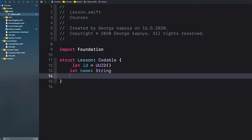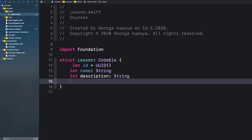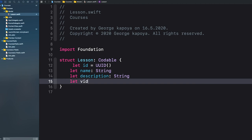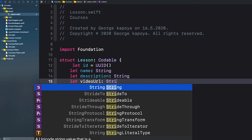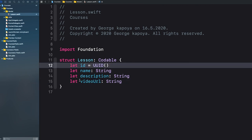Let's add a videoURL property, which will also be a String. This is for us to be able to play the video for each and every lesson.